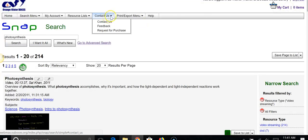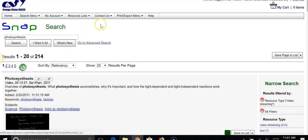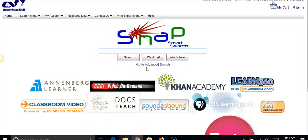If you have suggestions for us, please feel free to use this form and contact us with any questions. I hope that this was useful in helping you to get started using the Media Catalog. Thank you.